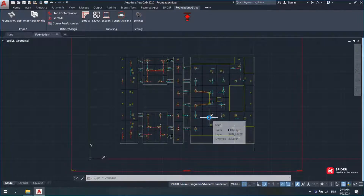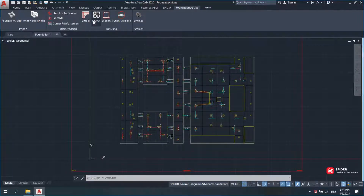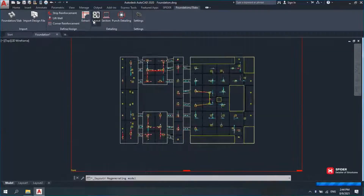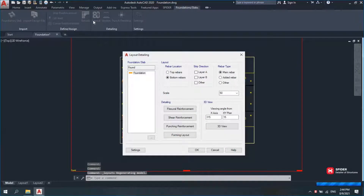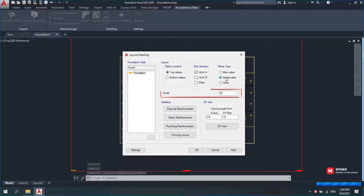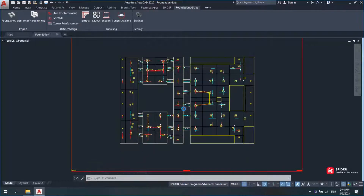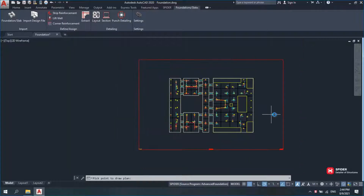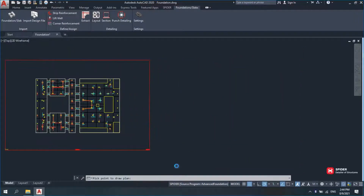Go to Foundation Slash Slab and click Layout. There are three categories of Rebar Location, Strip Direction, and Rebar Type. Choose the ones that suit your purpose, specify the scale, click Flexural Reinforcement, and click on the page.